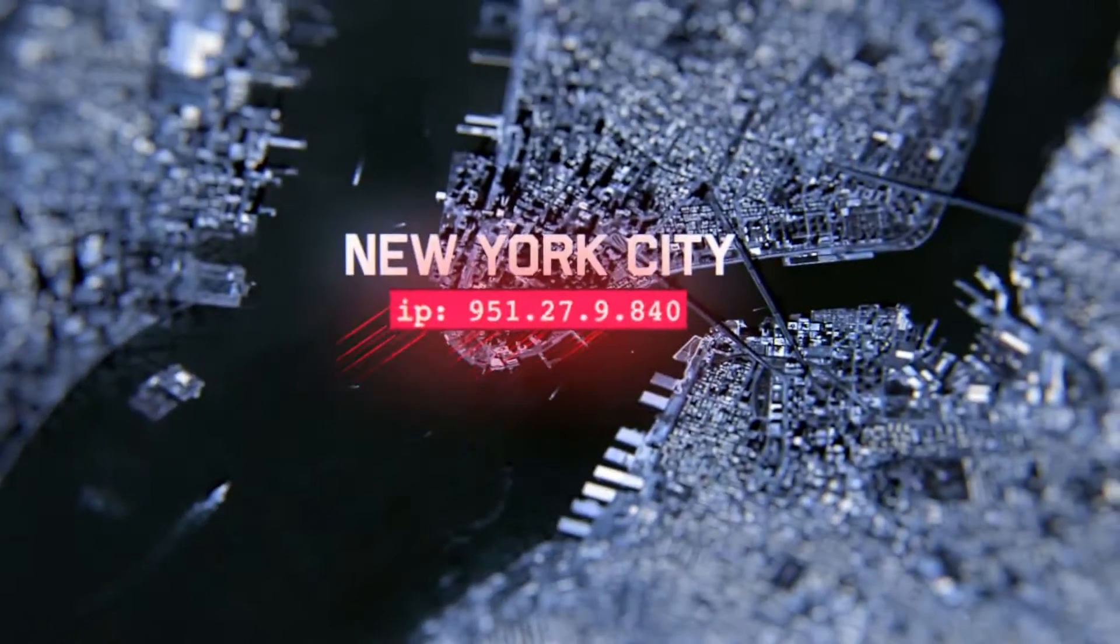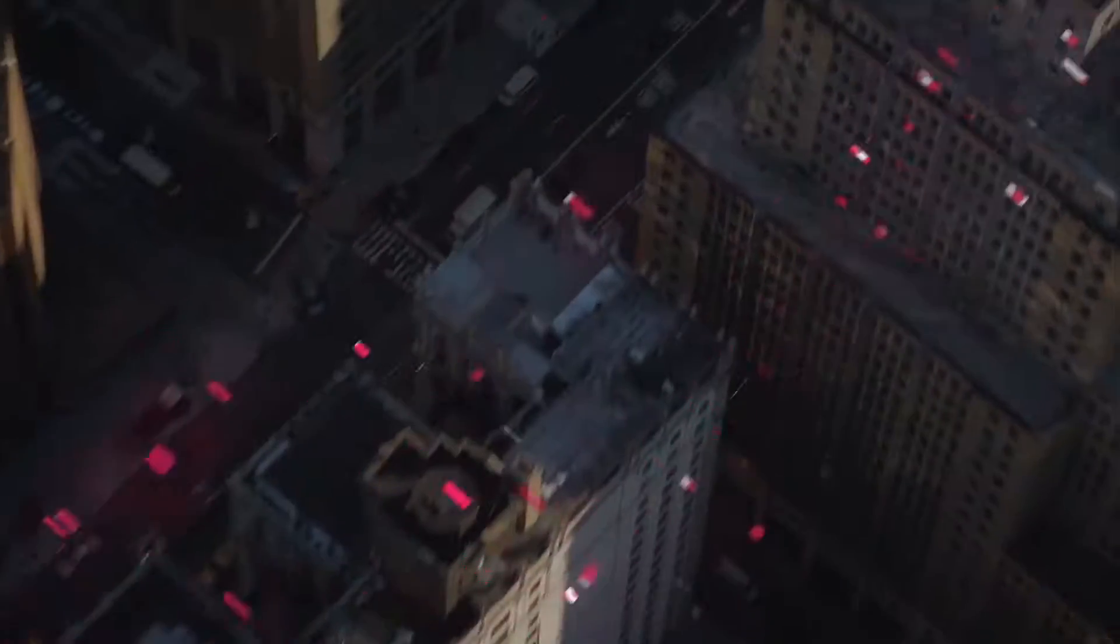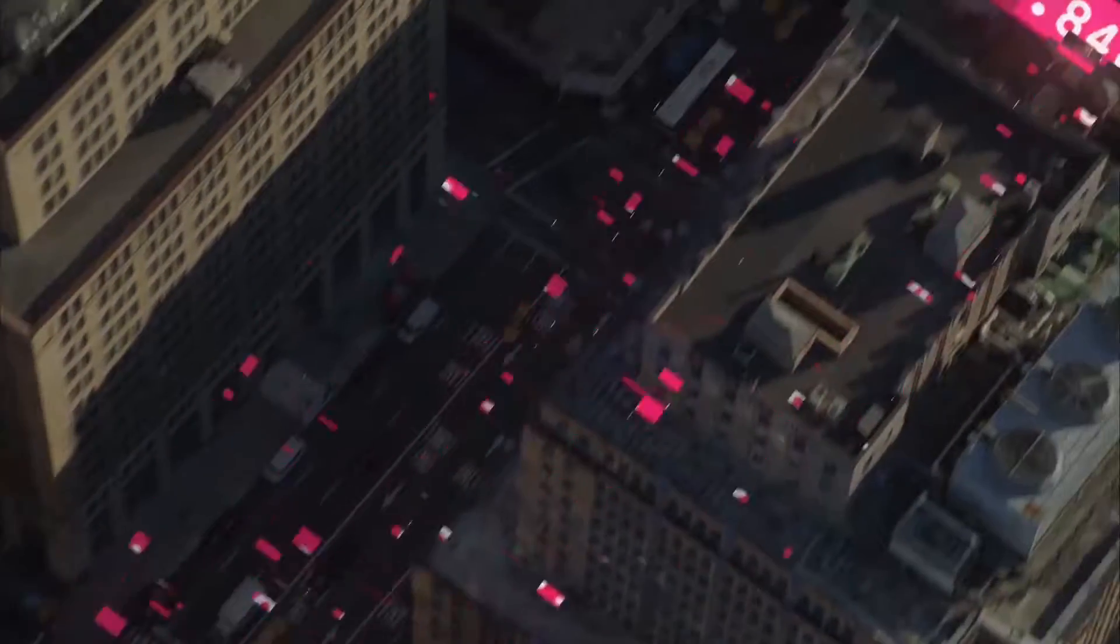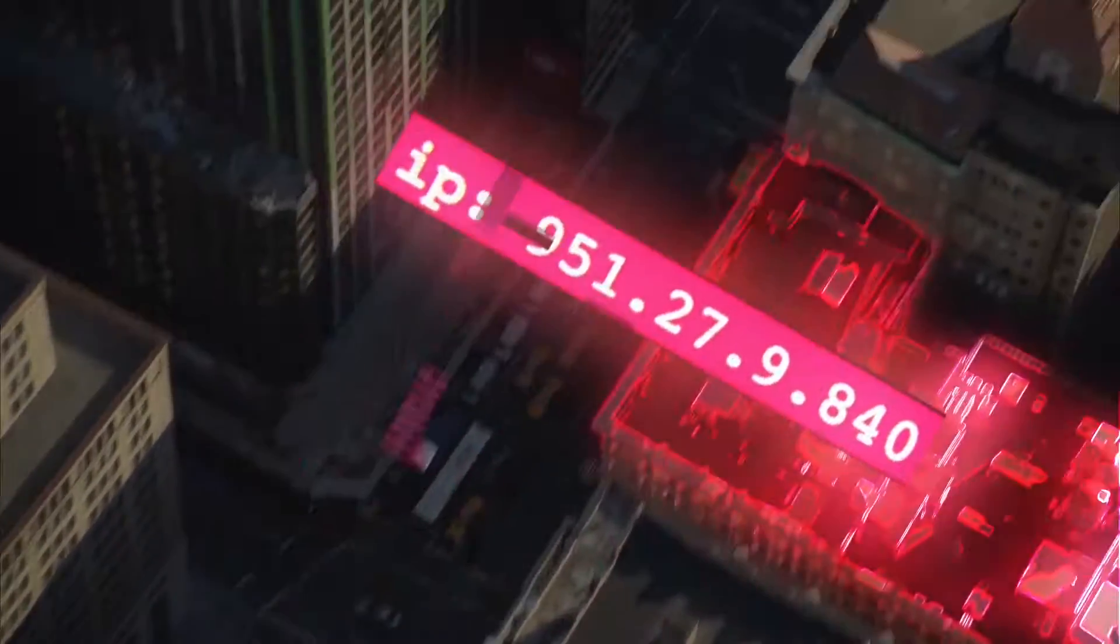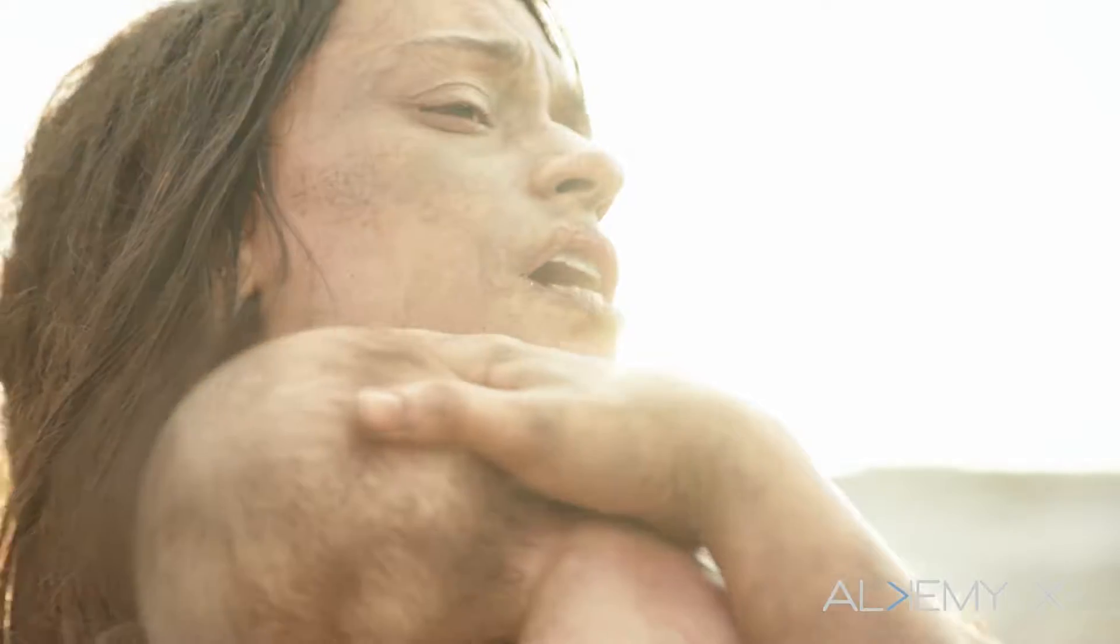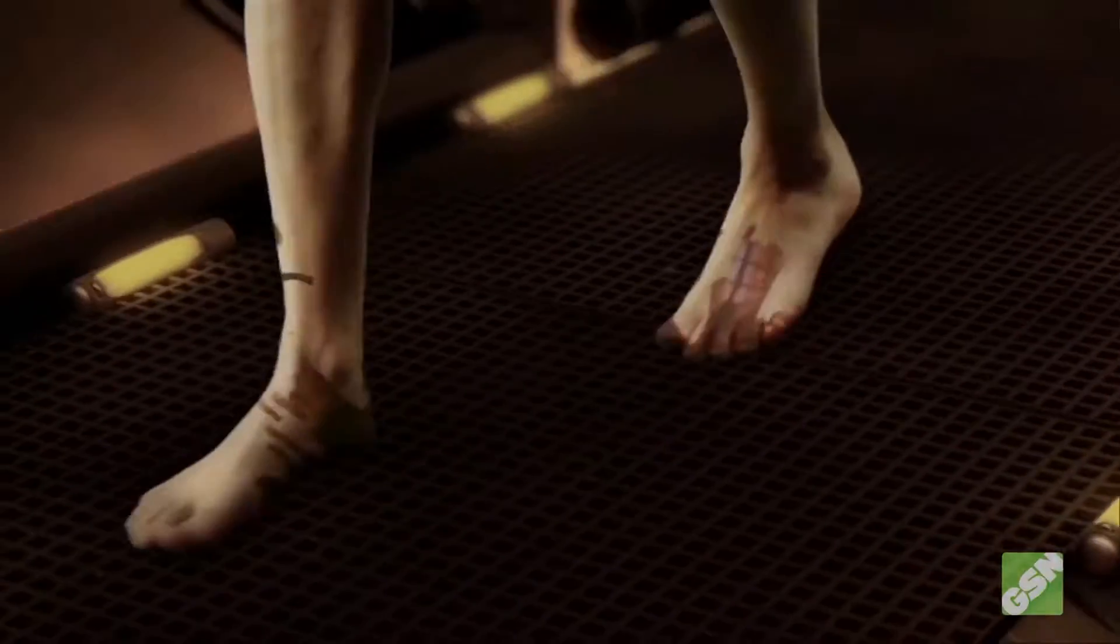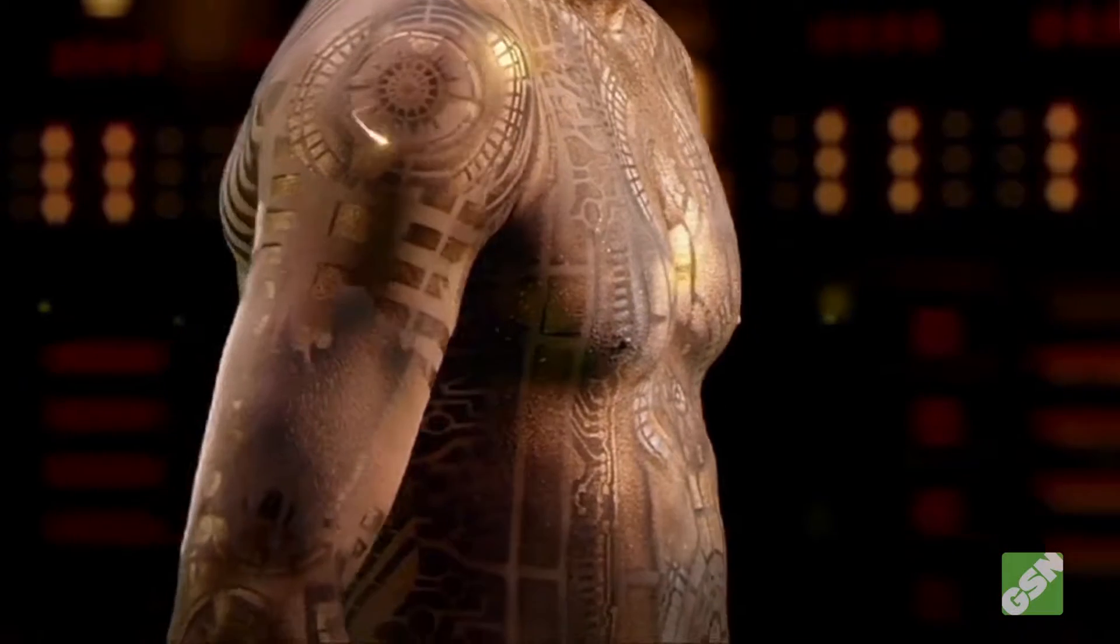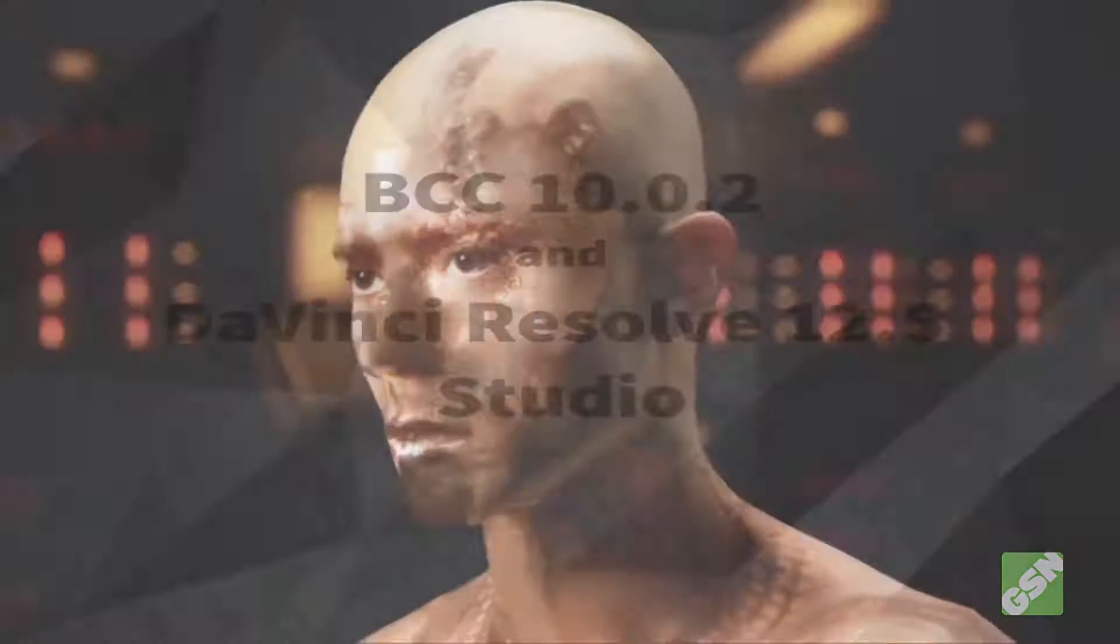Mocha's planar tracking is the industry standard tool for rotoscoping and motion tracking, and now in BCC 10, we've combined it with all the other Boris FX effects that you already know and love, making it a very powerful tool.